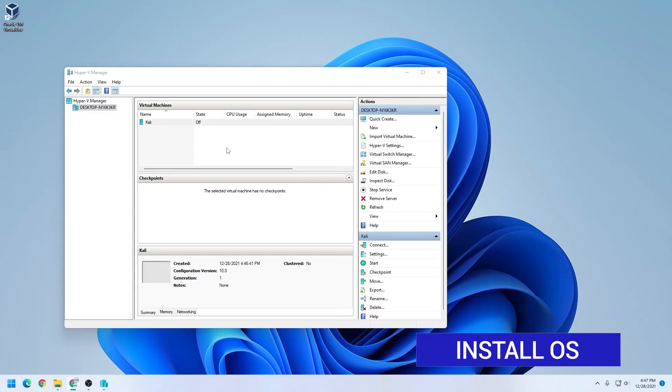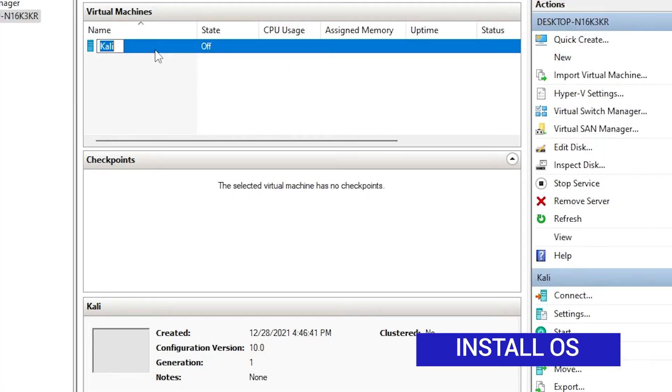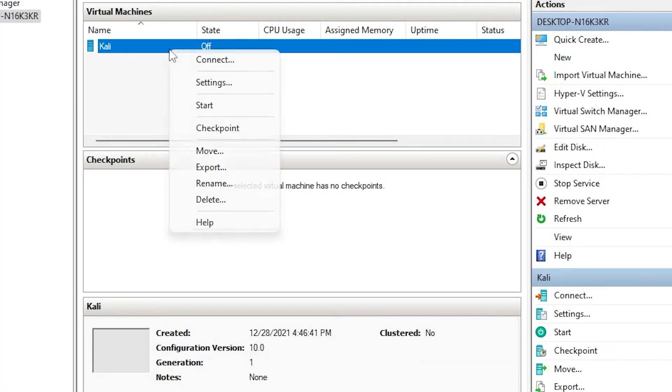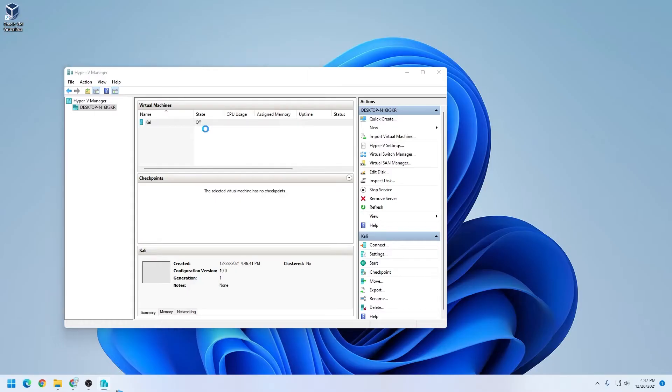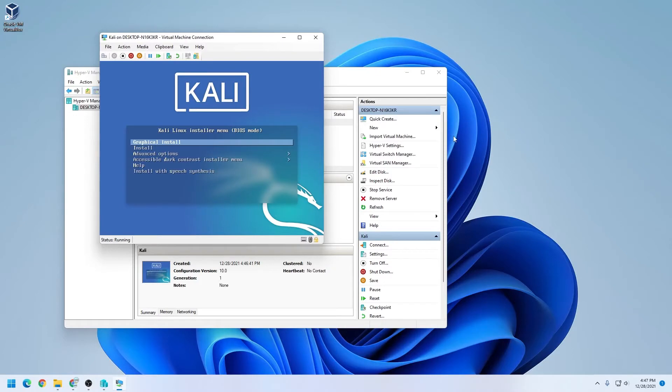Now that we have everything completed, we're ready to get this started. So we're just going to select the virtual machine over here. We'll right click on it, and then select connect. A window is going to pop open, which is the virtual machine, and we can click on start. So the first option is the installer menu, and we're going to be doing the graphical installation. We'll just select the first option.